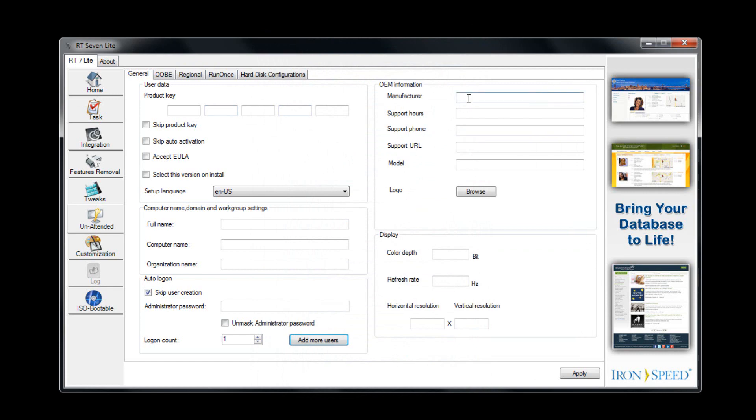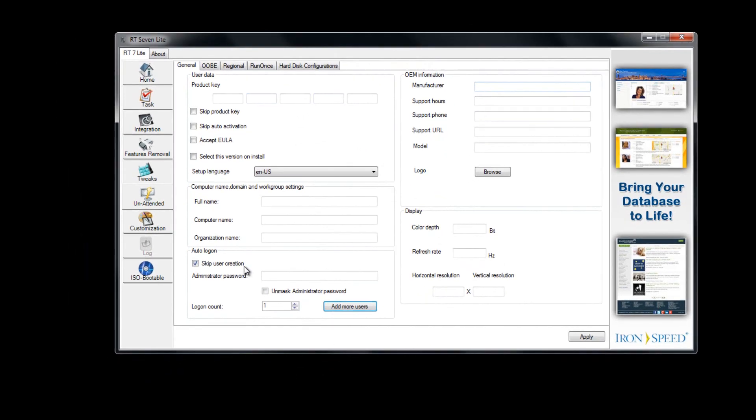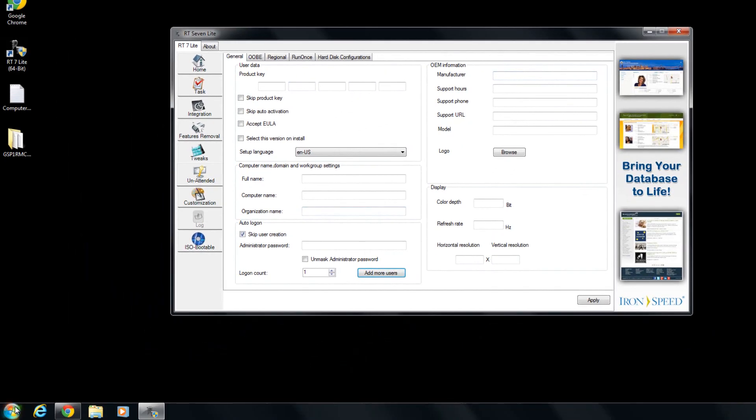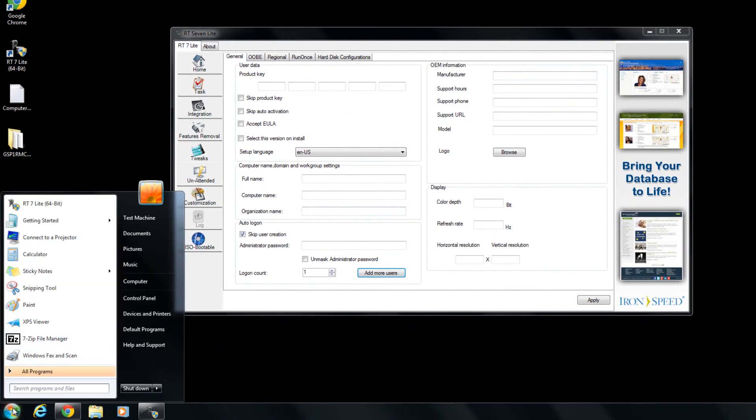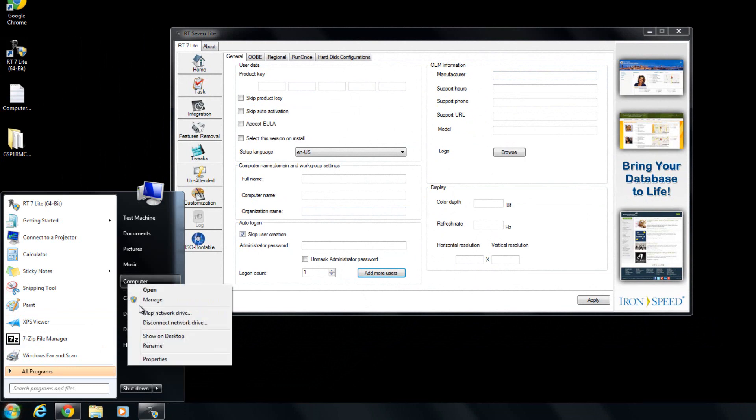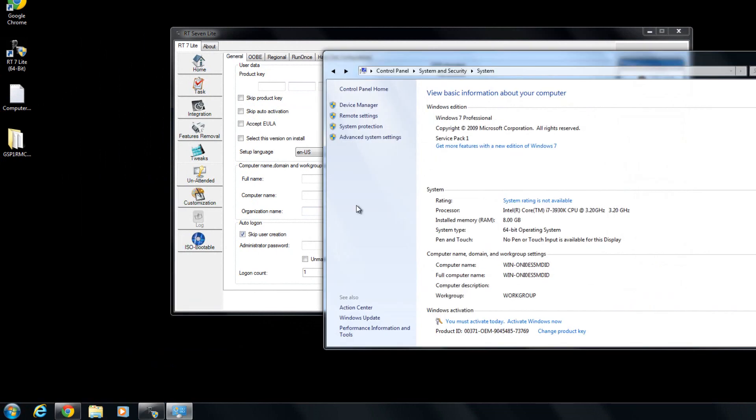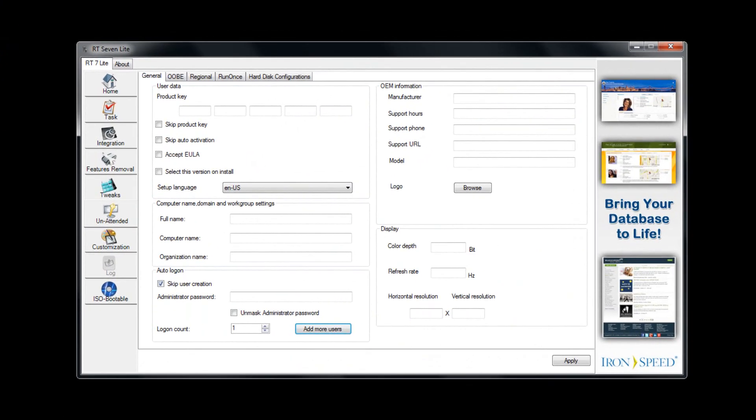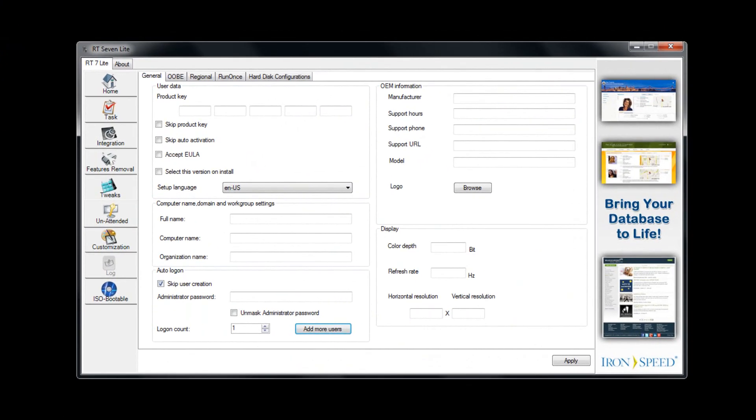You can also go to the OEM information. For those who do not know what that is, if you right-click the start menu and go to computer and right-click that, right here where it says system and Windows edition, this is the OEM information. You can basically change it so that the computer company is like your own company name or whatever you want to do. And you can put the custom logo there as well.